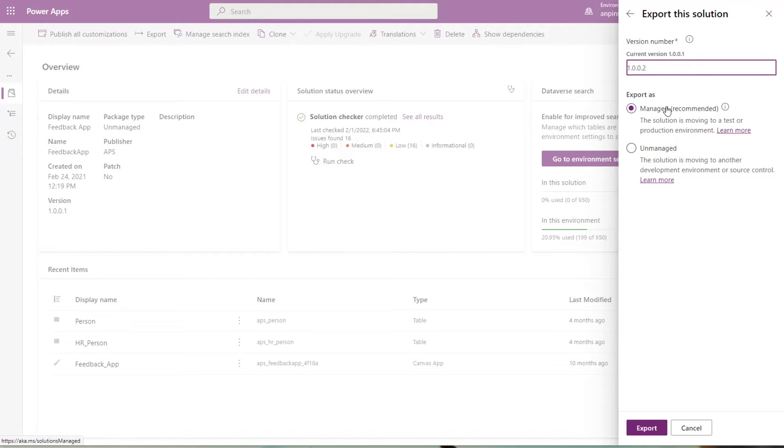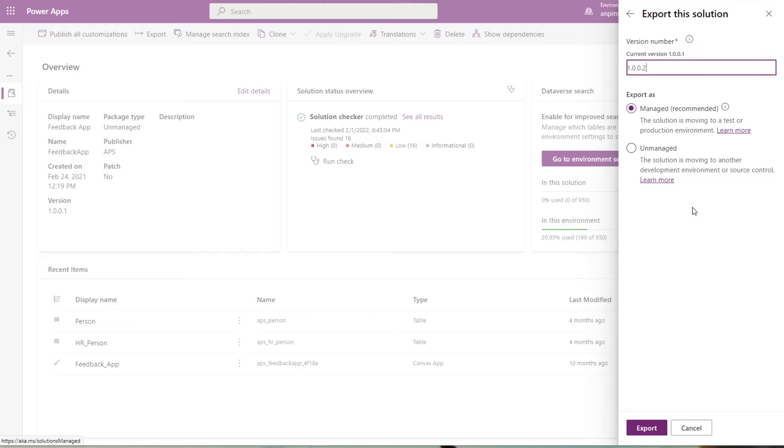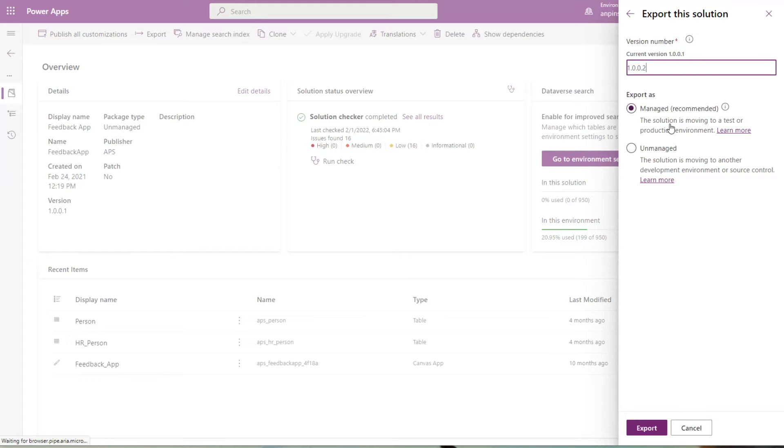Managed versus unmanaged, it all depends on which environment you plan on migrating your solution to. If you plan on migrating your solution to a dev environment, I would recommend running it as unmanaged. And if you are migrating the solution to a QA or prod environment, you want to export it as a managed solution.